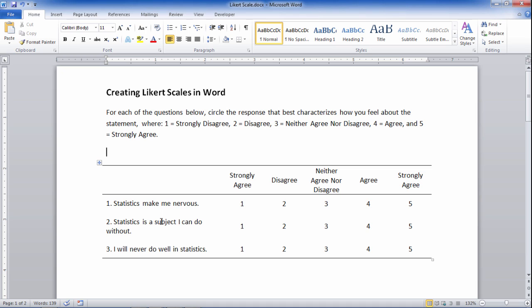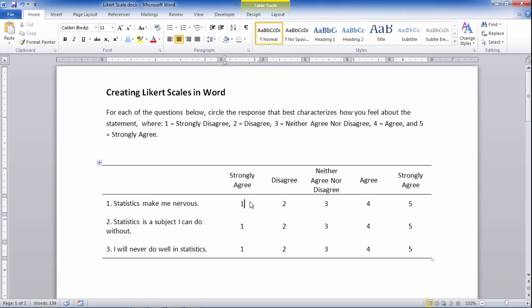Okay, that looks pretty good. So here, people who are taking the scale, participants could circle the responses that indicate how they feel about these statements. Okay, that's it for creating Likert scales in Word. Thanks for watching.